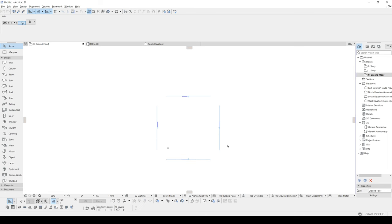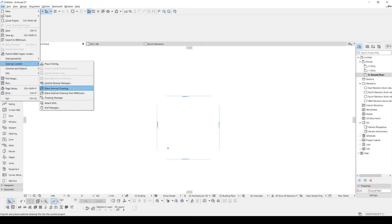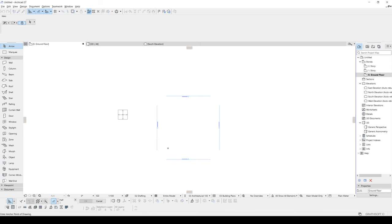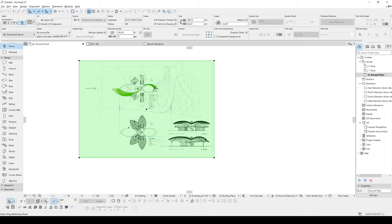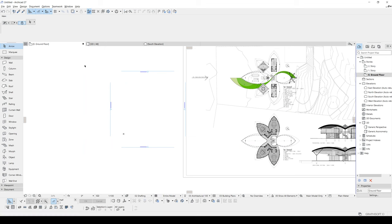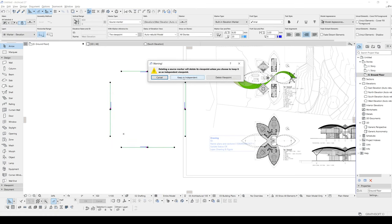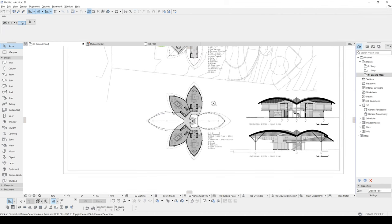Here we are in ARCHICAD. At the very first, we are going to import our reference image. To achieve it, we will go to the File menu and go to External Content. We will click Place External Drawing. Once you have located your reference image, you can place it in your floor plan. I am going to drag this to see it better, or I can just remove these reference elevations — let's click Delete Viewpoint.